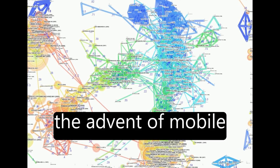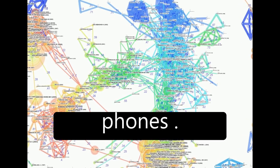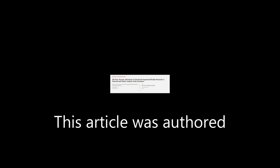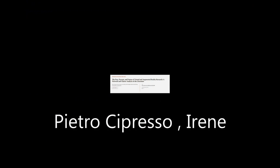similar to the advent of mobile phones. This article was authored by Pietro Cipresso, Irene Alice Cicci Giglioli, and others.